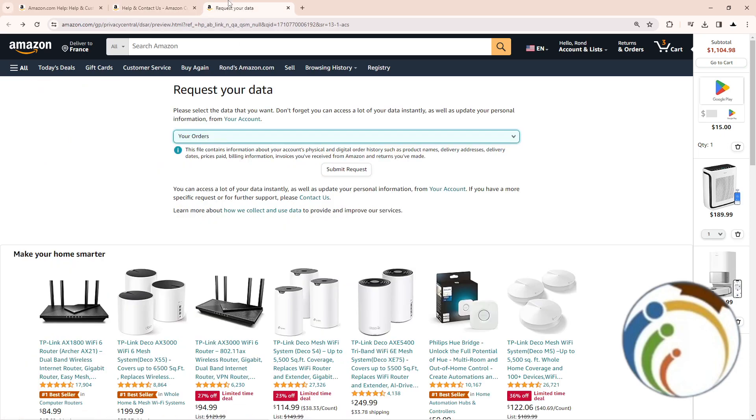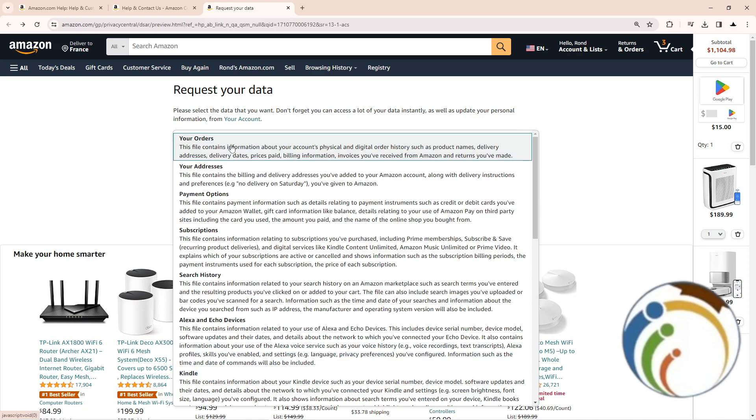And then as you can see, this will appear for you. So in order to do that, start to click on your orders.